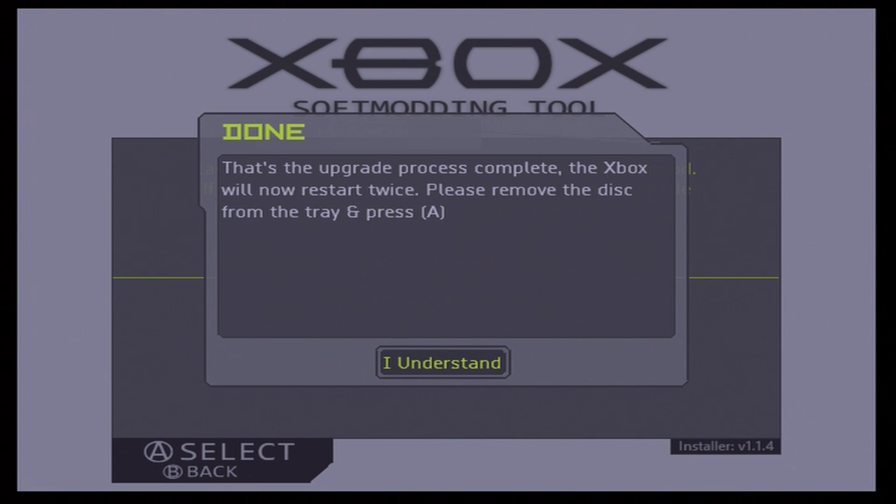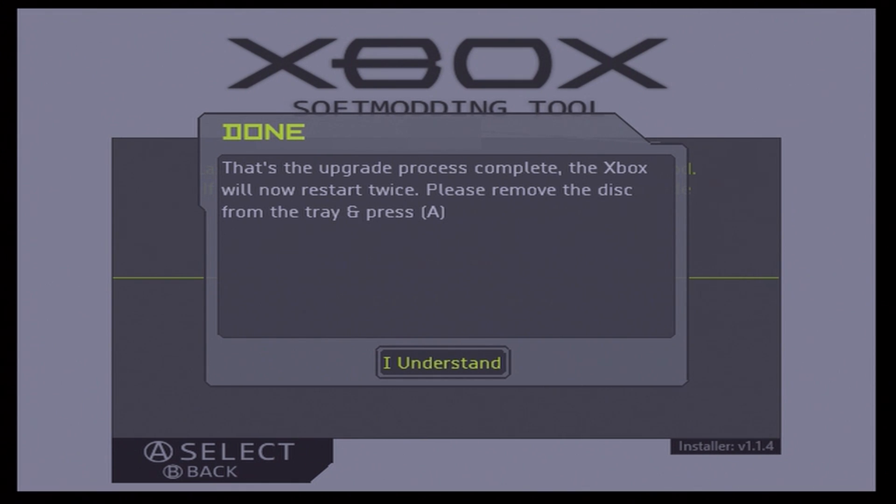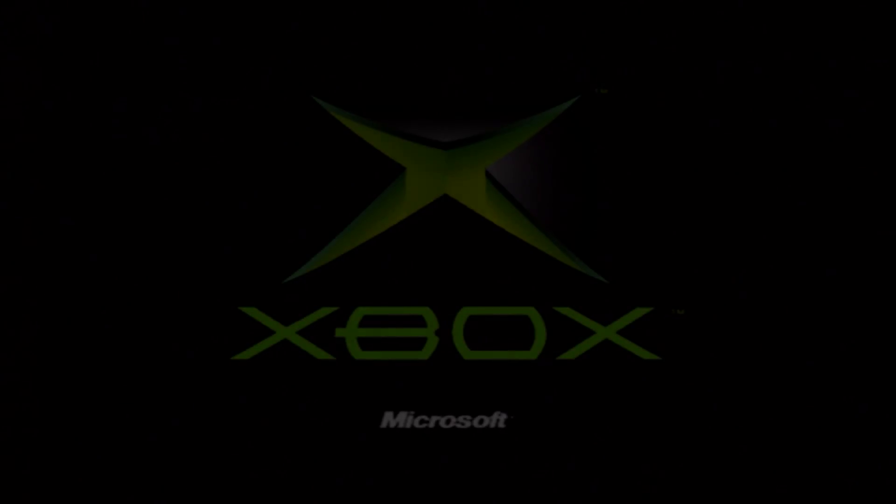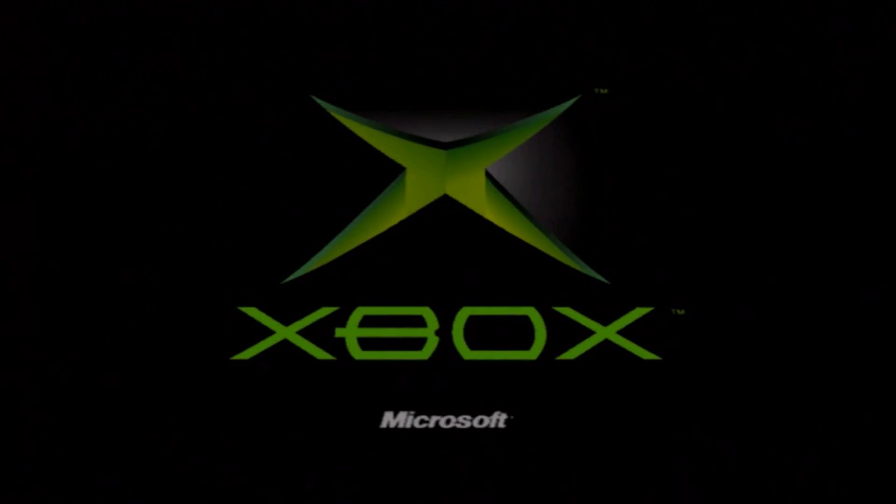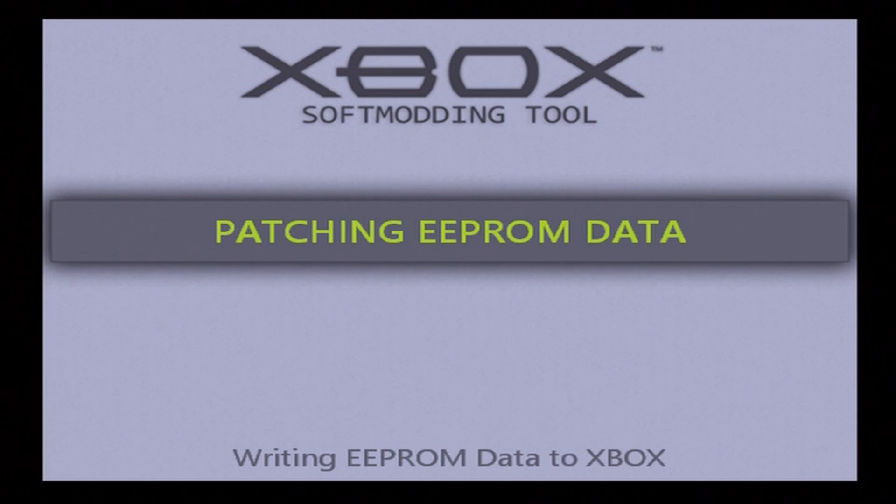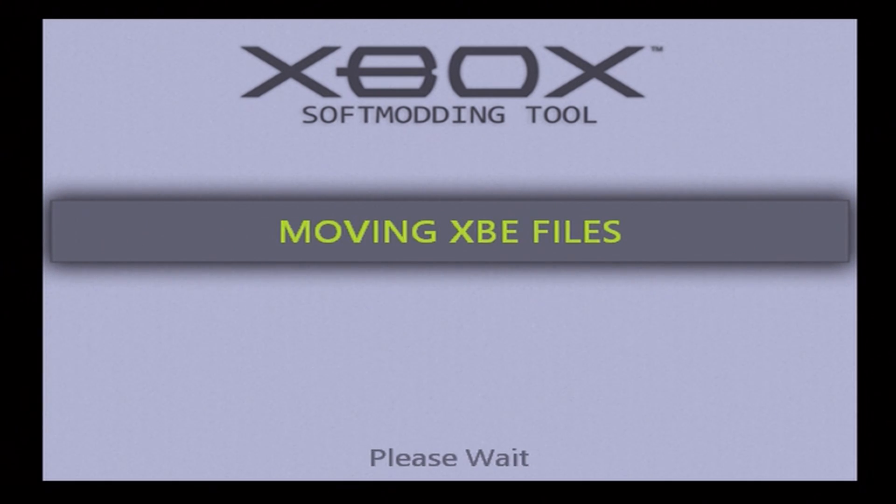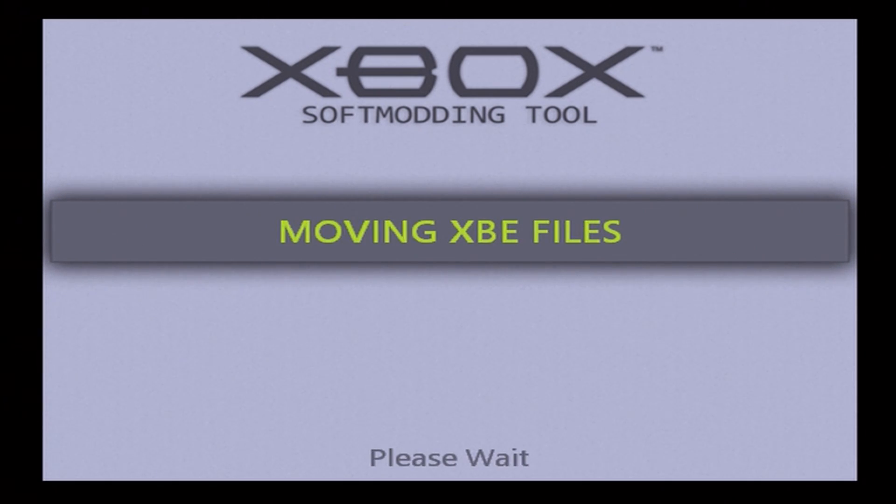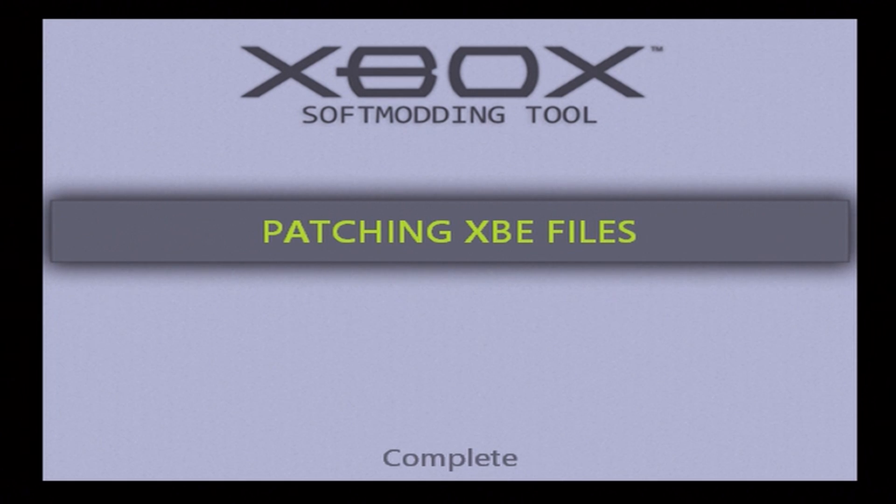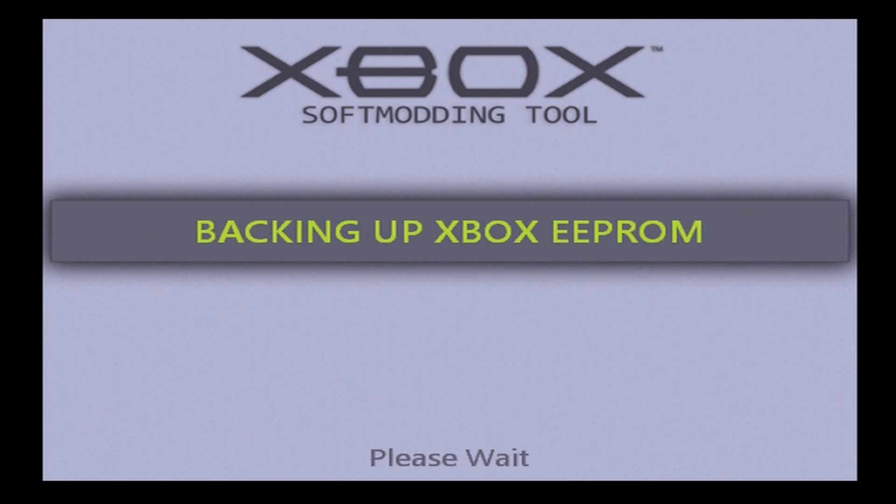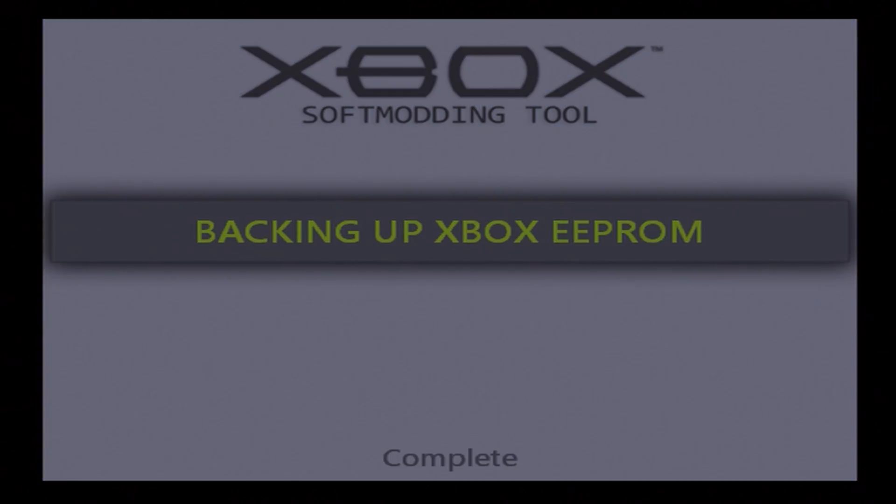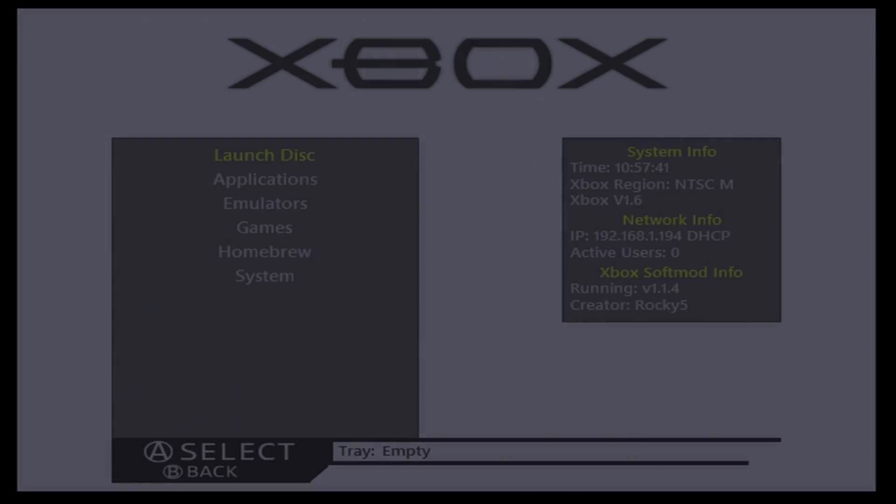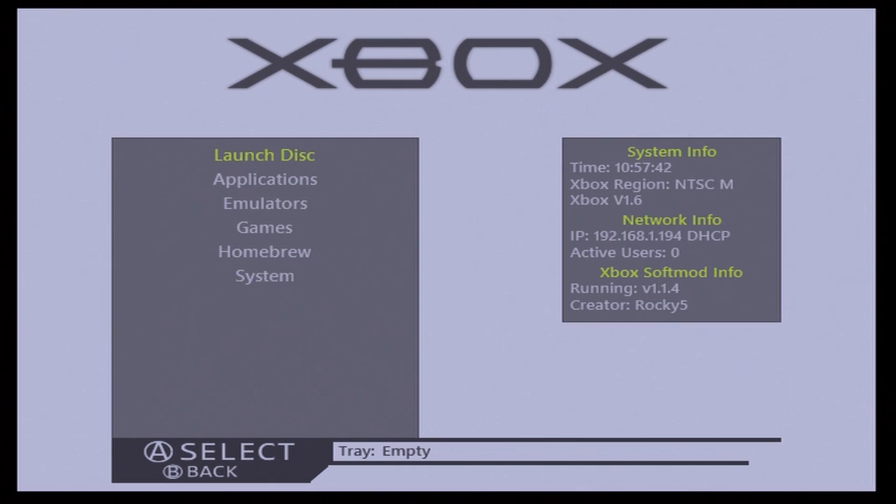All right, so now at this point it's going to eject your disc. At this point now, all you need to do is remove the disc itself physically from your DVD tray, which is open, and press A. It's now going to go through the rest of its steps to essentially re-soft mod your Xbox, so just wait a few minutes here.